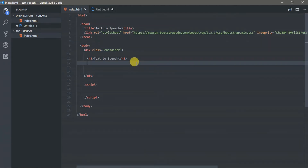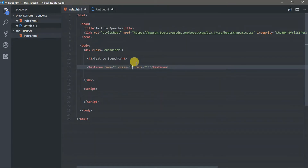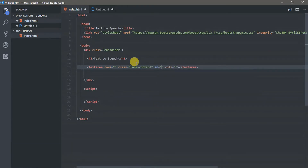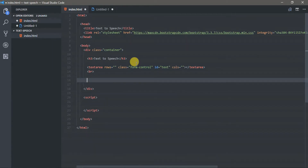First, we need to create a text area. Next, we need to create a button.